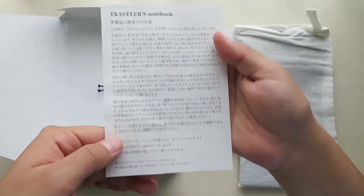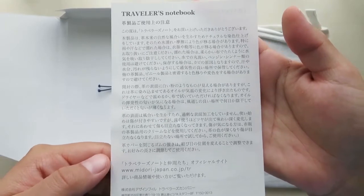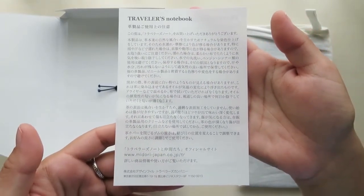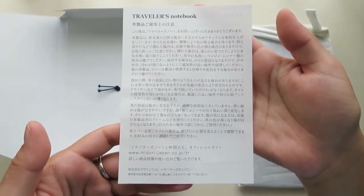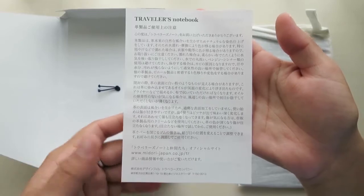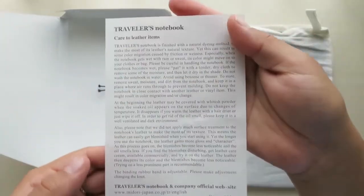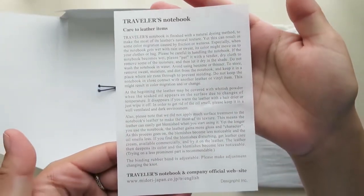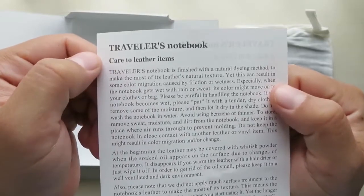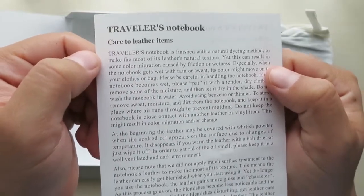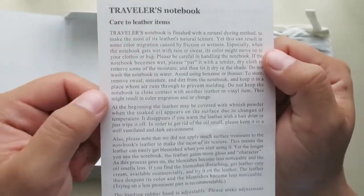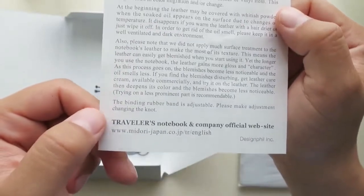It came with this little piece of paper. Traveler's Notebook. In the back, it is an English translation. It says Traveler's Notebook Care to Leather Items. So I'm assuming it lets you know how to take care of it.